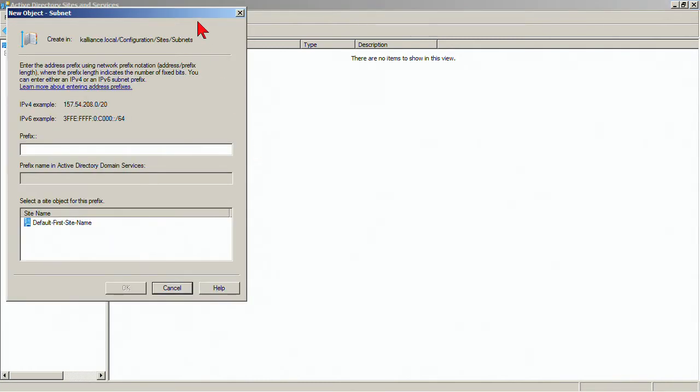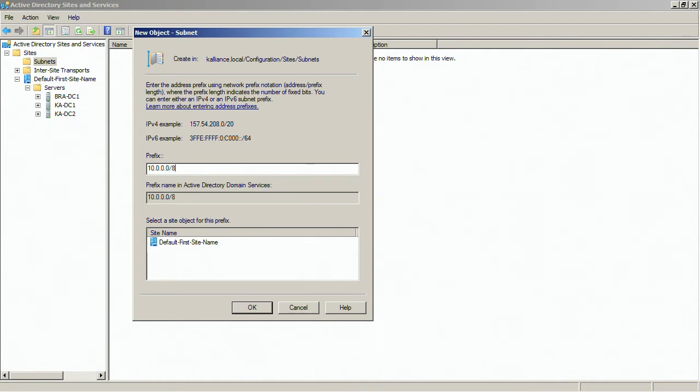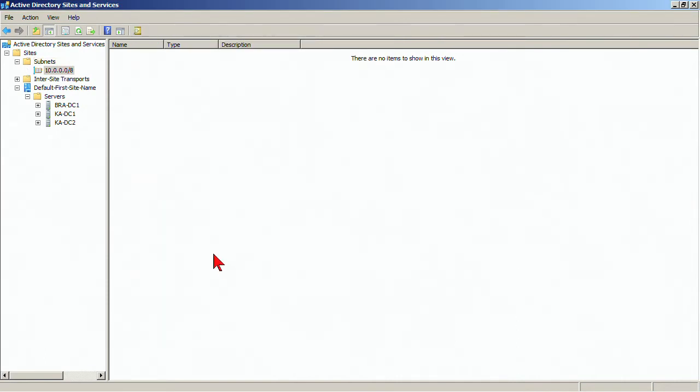Remember, these are logical representations of physical network segments that we have. And so, what I can do is the IP address that is used on that network, 10.0 slash 8. That's your typical 10 dot address and that's the one that's used on that network and then we link it to a specific site.